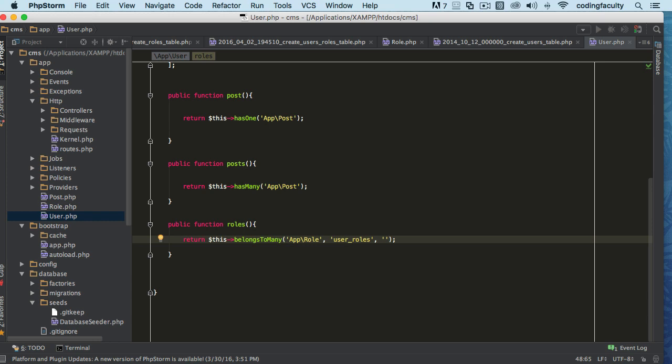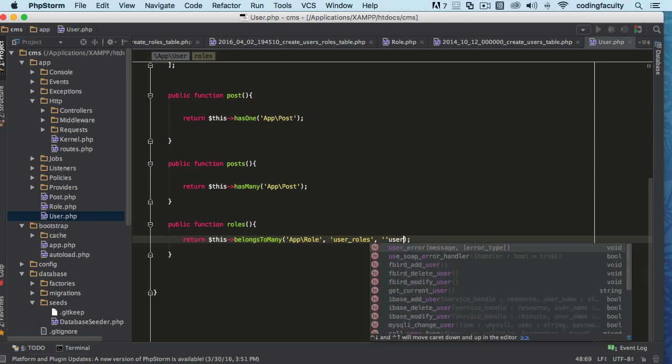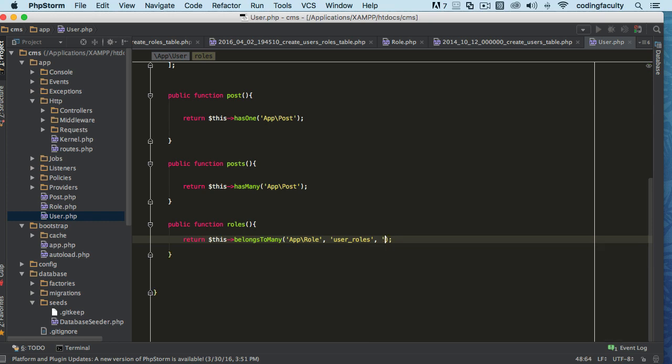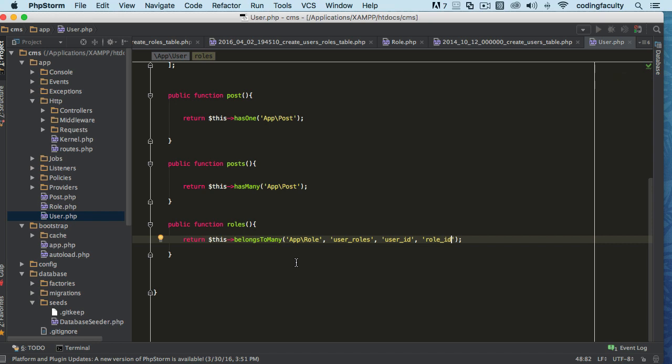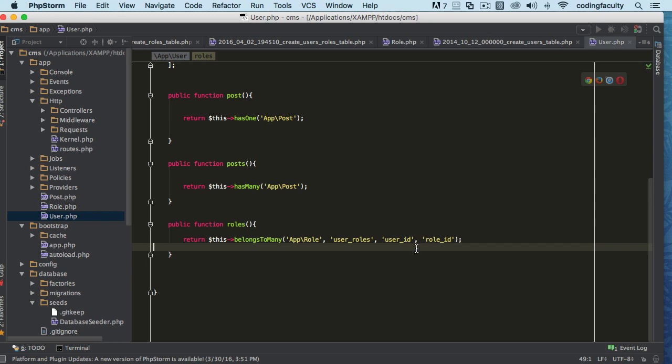We're gonna say user_id, and here you could say the role_id. I hope you see how useful this is. This is the foreign key of the users table, and this is the foreign key of the roles table.